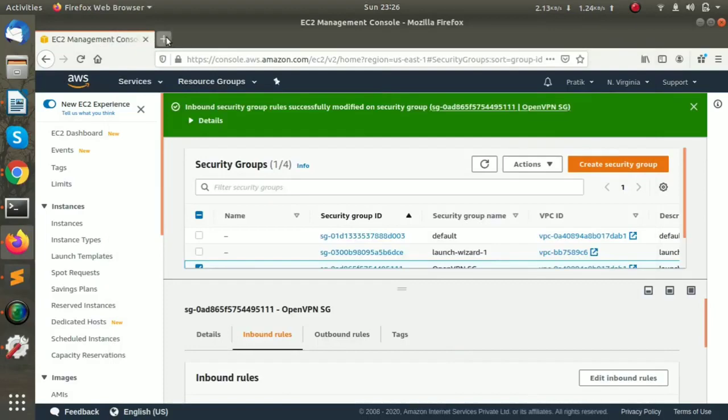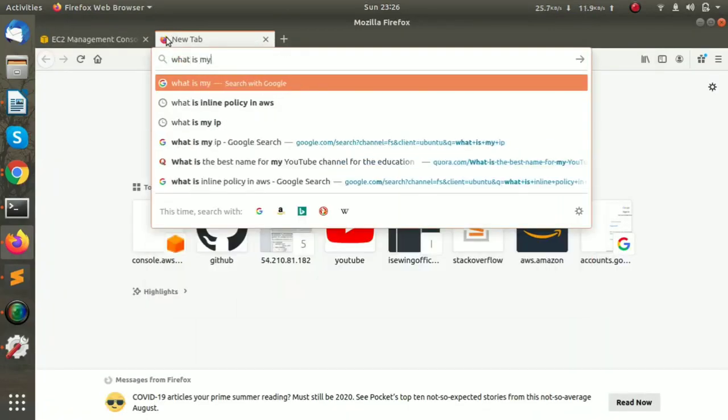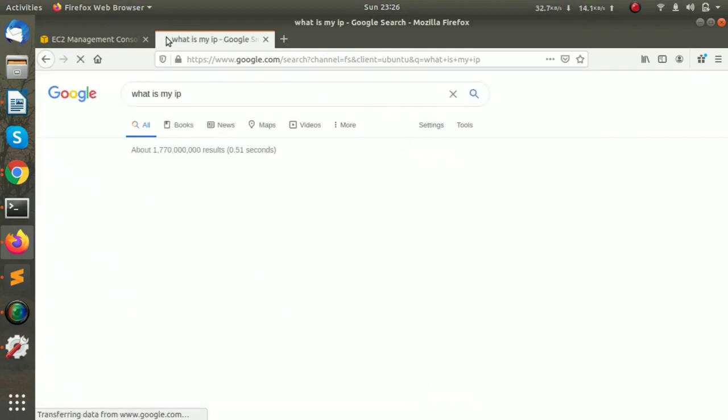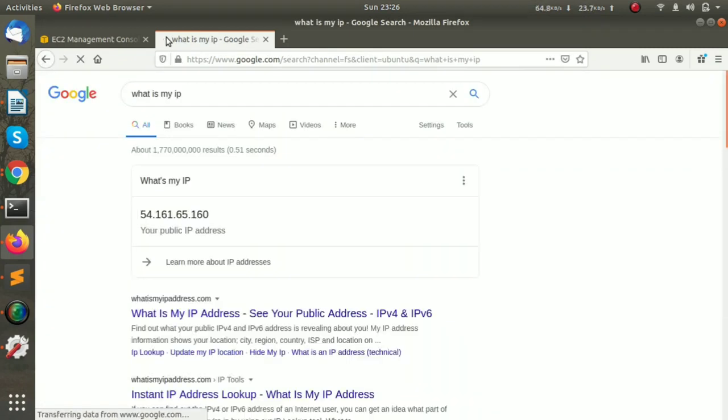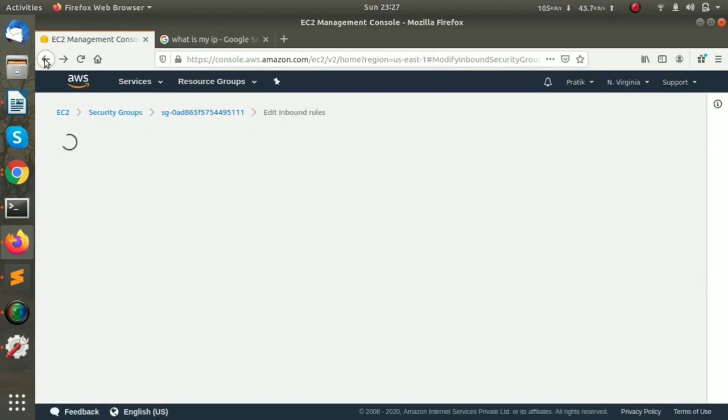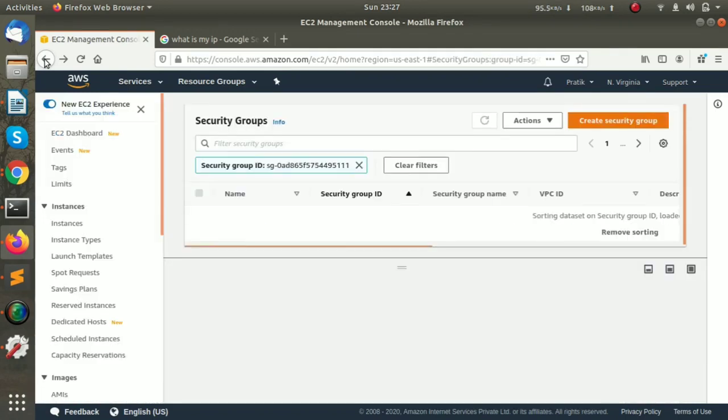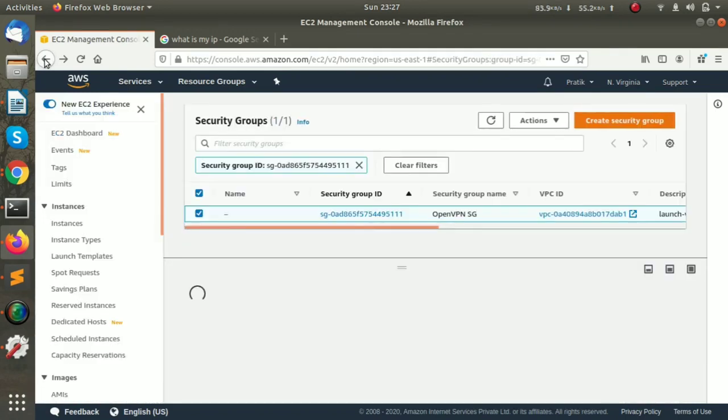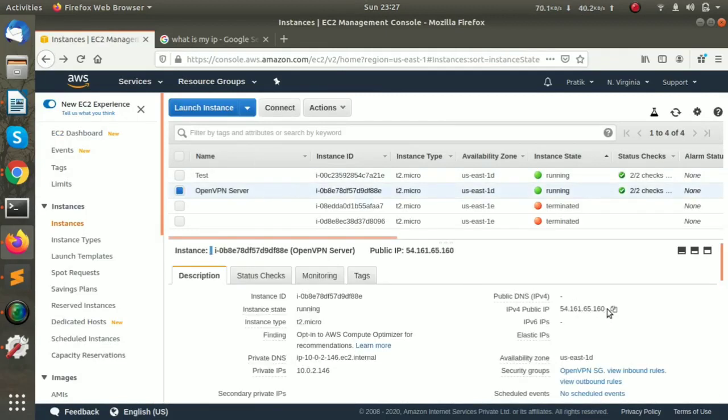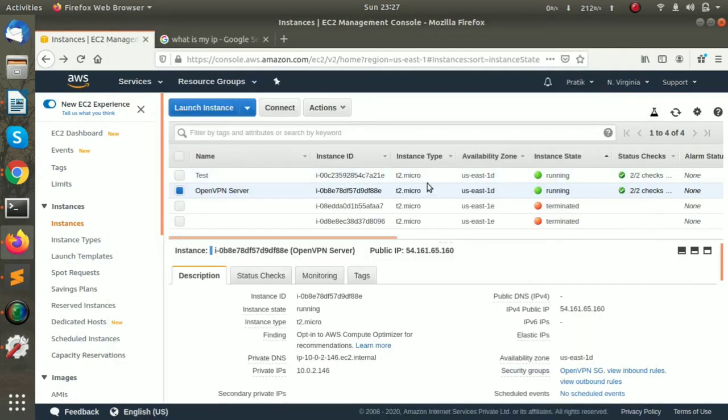Now we will check the IP of the server. This is the IP of the OpenVPN server. As we can see, both are the same, so we have successfully configured the OpenVPN server.